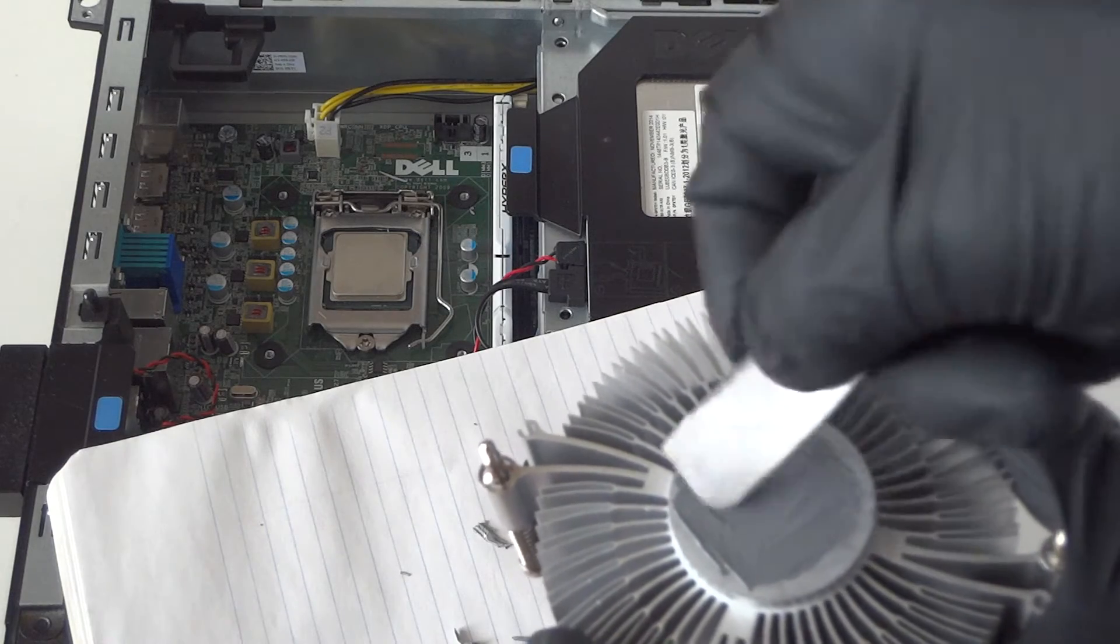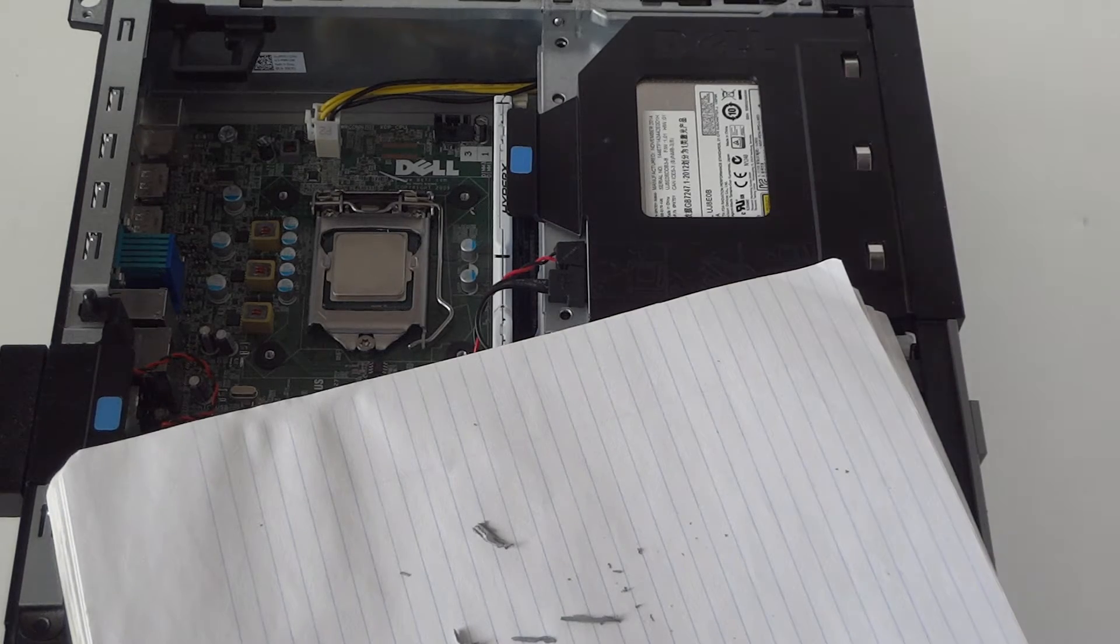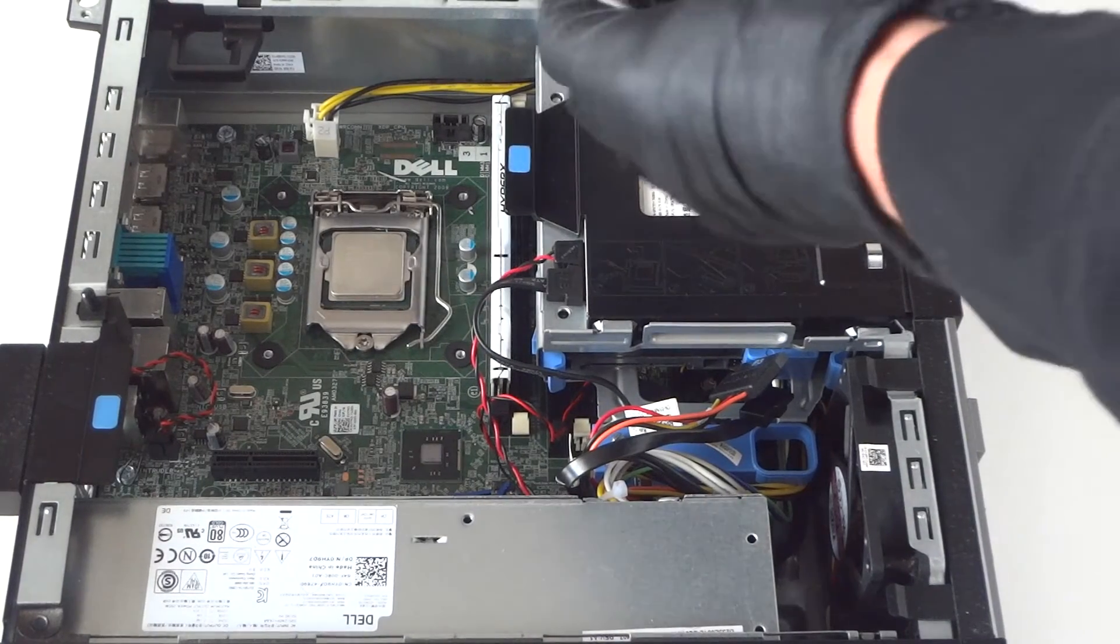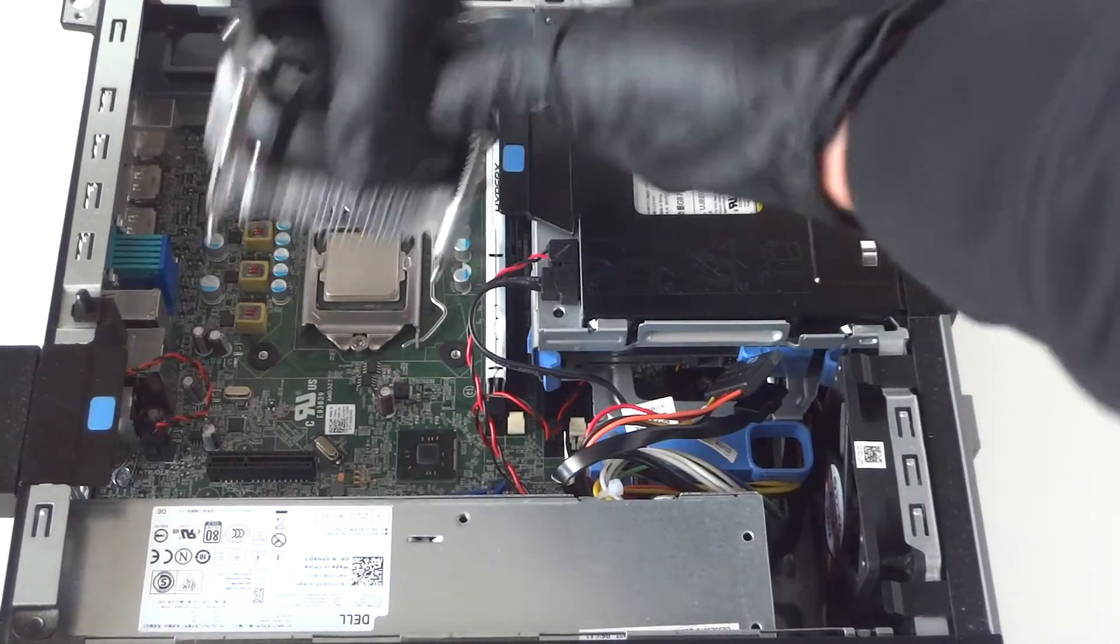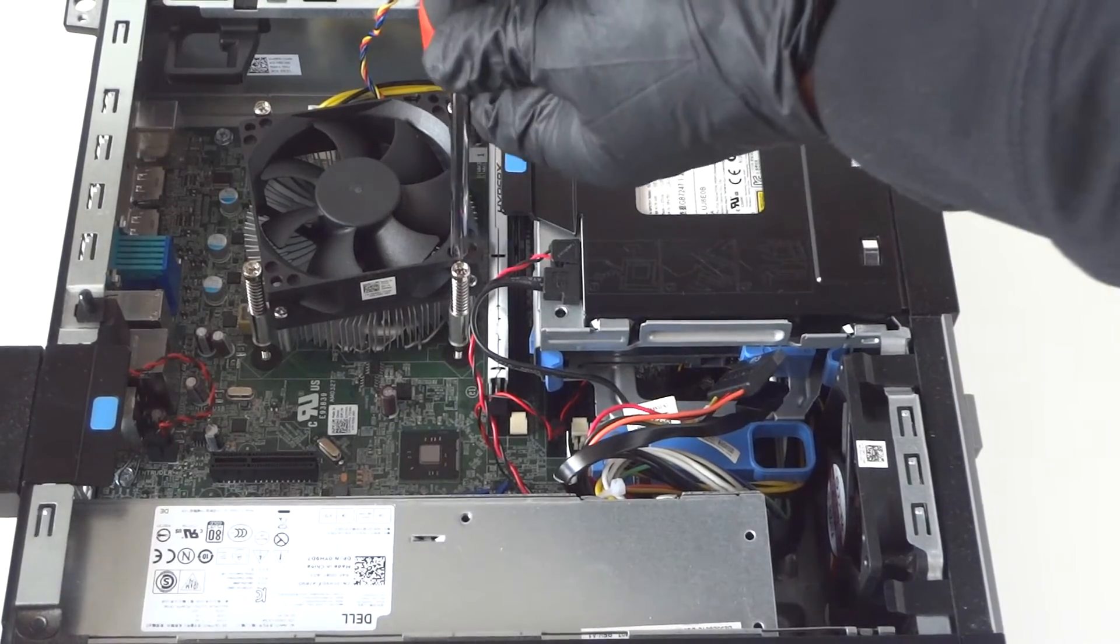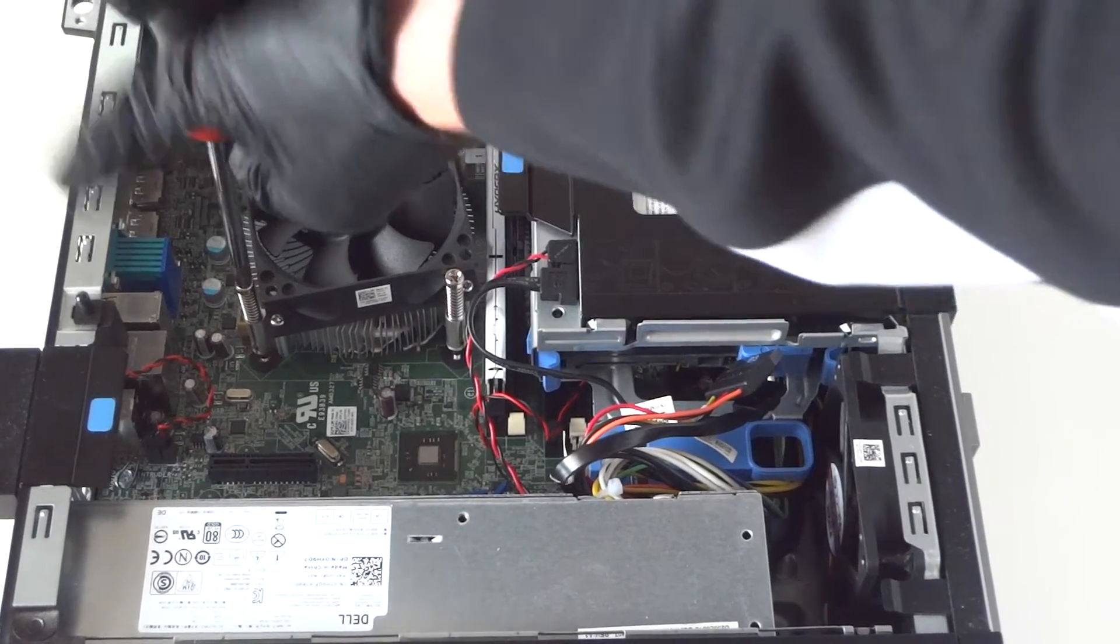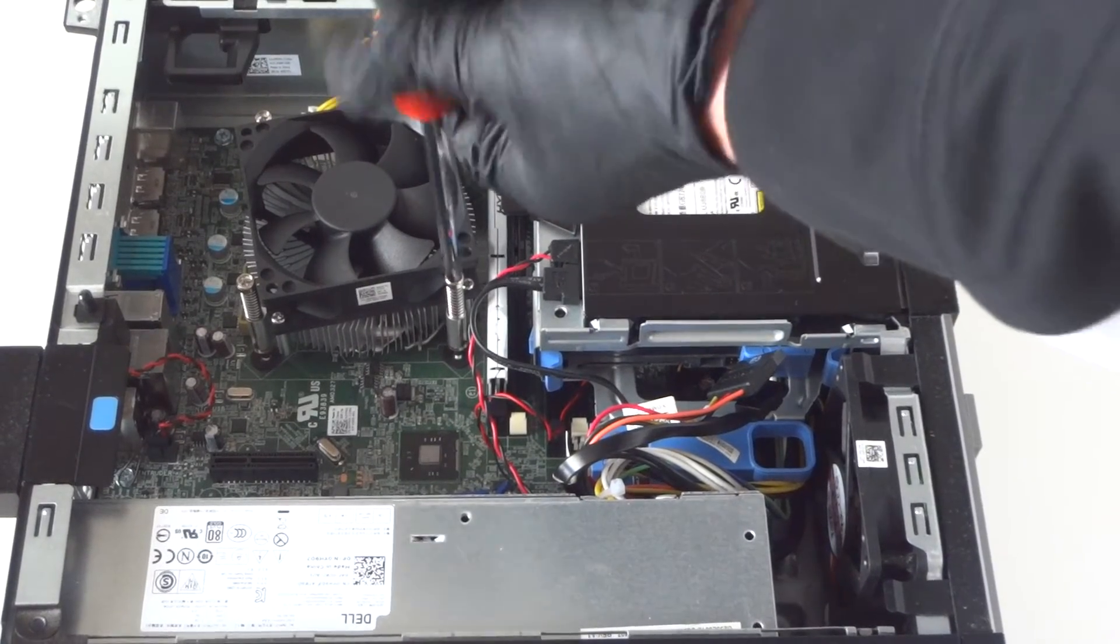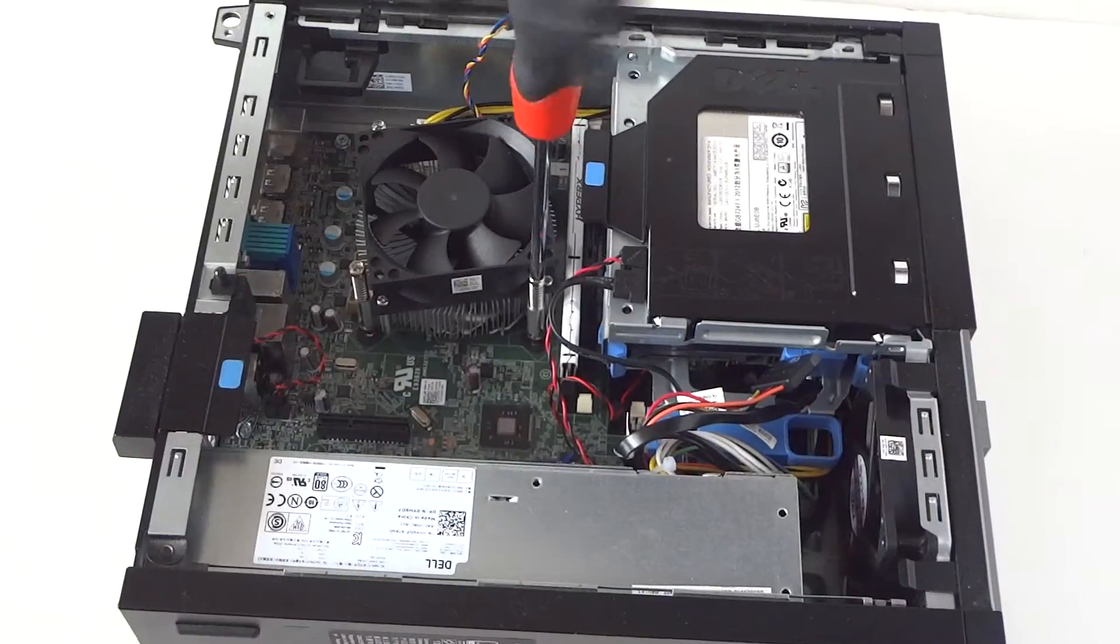Connect the four pin for the fan right here. So first we're going to install it and just reconnect. I'm going to zoom out the video so you guys could see better.